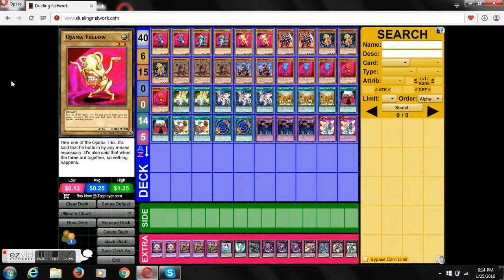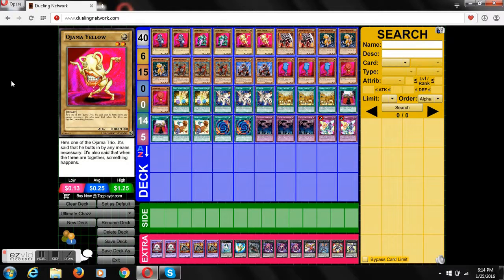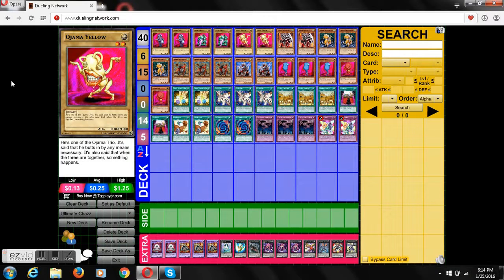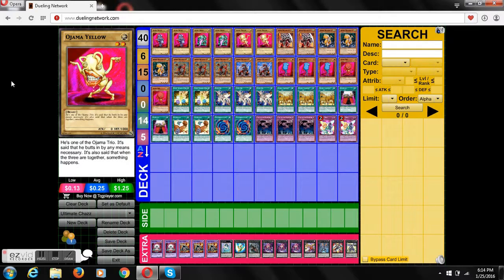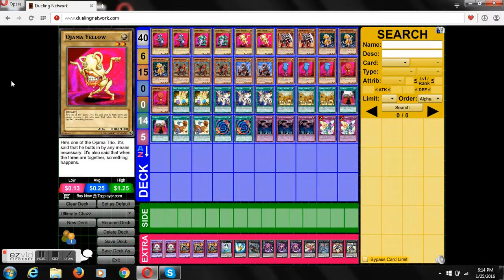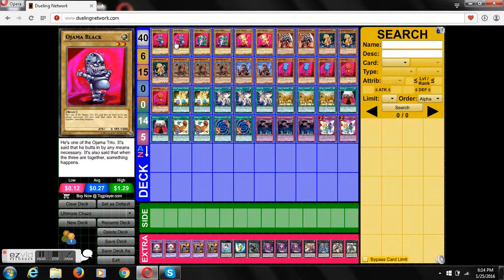So yeah, it's an Ojama slash Arm Dragon deck, two very interesting monsters that don't get to see a lot of competitive play. So we're kind of looking at this deck. It's a fun deck, it has some explosive plays. It's not always going to be the most powerful, but it can be pretty strong. So let's go right into it.